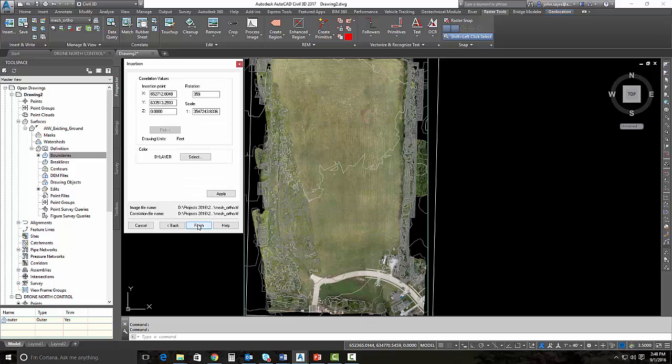And then always look at your insertion point. If this doesn't look like your coordinate system, and you can see the coordinate system right down here, then you know that there's a problem. But if you bring it in in this manner, it should work every time. Go ahead and hit finish.